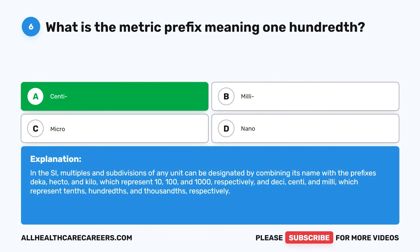In the SI system, multiples and subdivisions of any unit can be designated by combining its name with the prefixes deca, hecto, and kilo, which represent 10, 100, and 1,000 respectively, and deci, centi, and milli, which represent tenths, hundredths, and thousandths respectively.